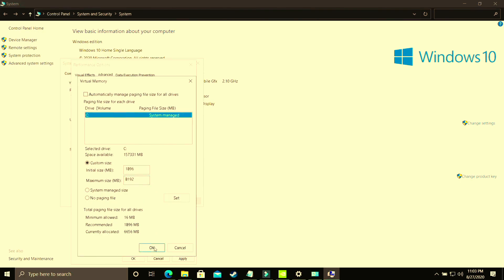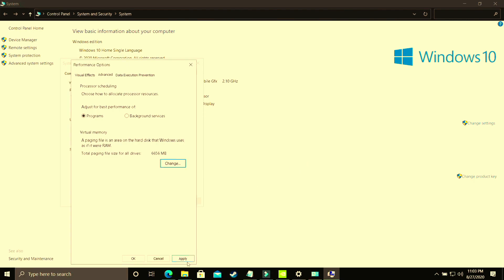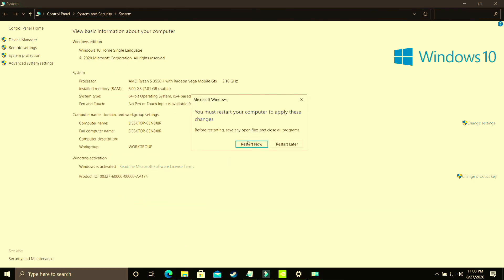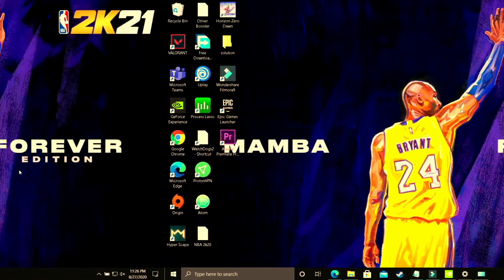Apply these settings, click OK. The changes you have made require you to restart your computer before they can take effect. Click OK, apply the settings, click OK again, and that's it for this step. Restart your PC and you'll see a significant boost. Now proceed to the next step.